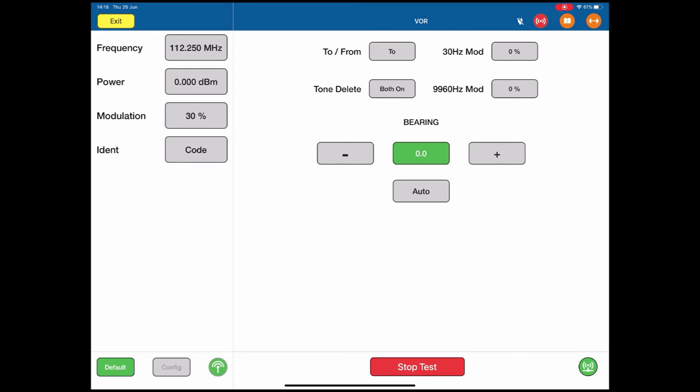So that's how we run a VOR test. The user has complete control over all of the attributes on the left, and then the in test functions on the right hand side of the screen.